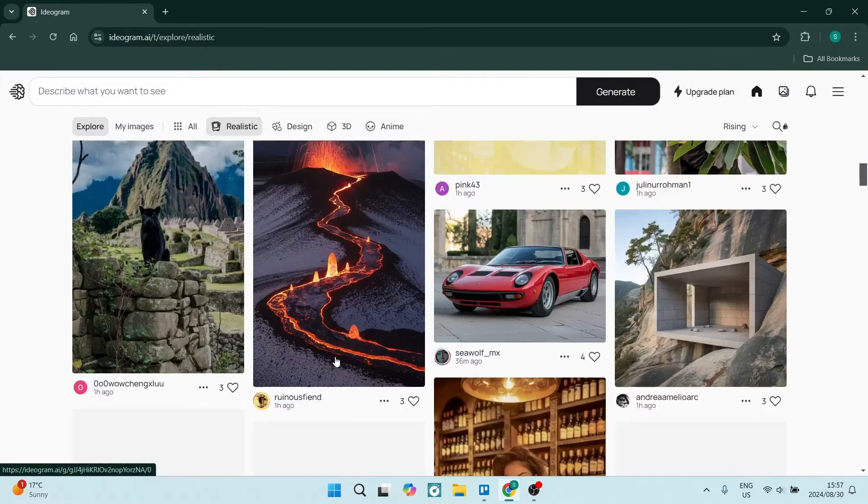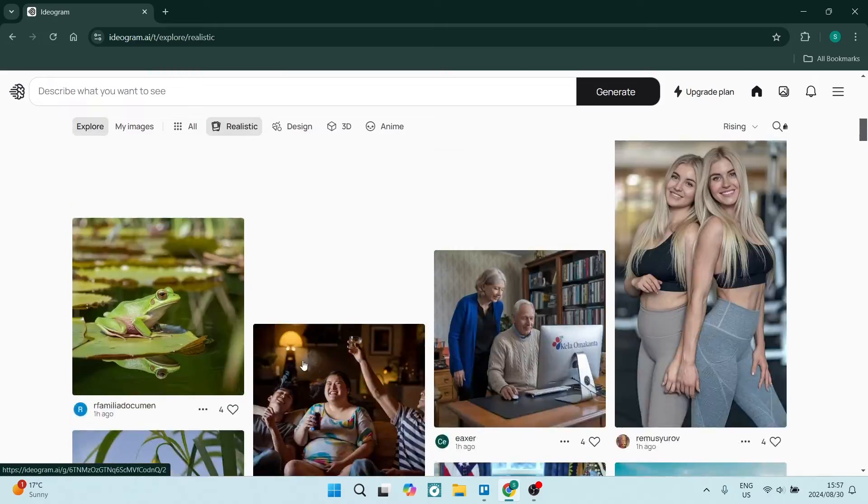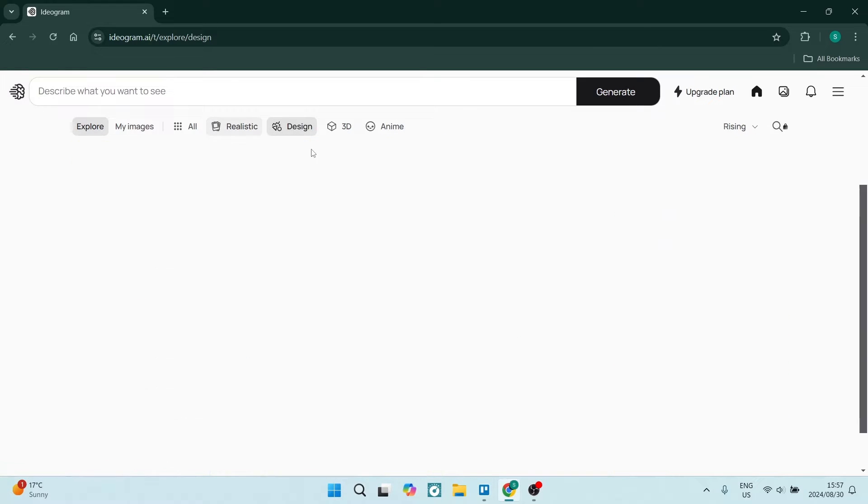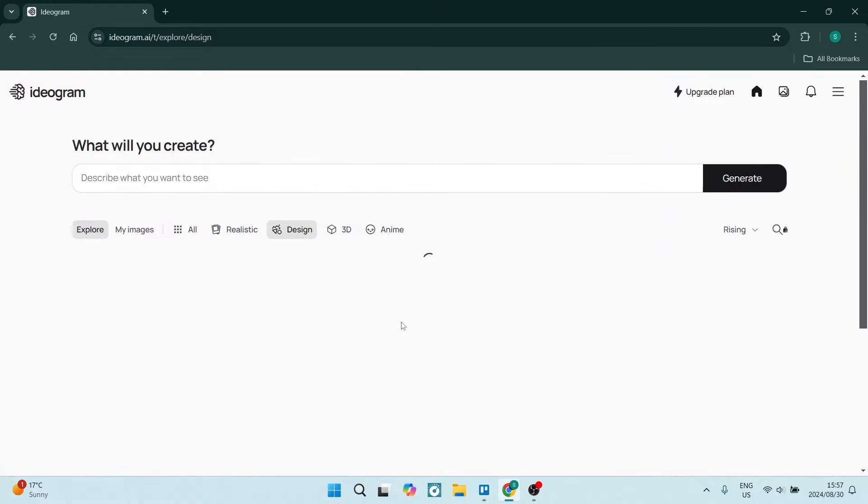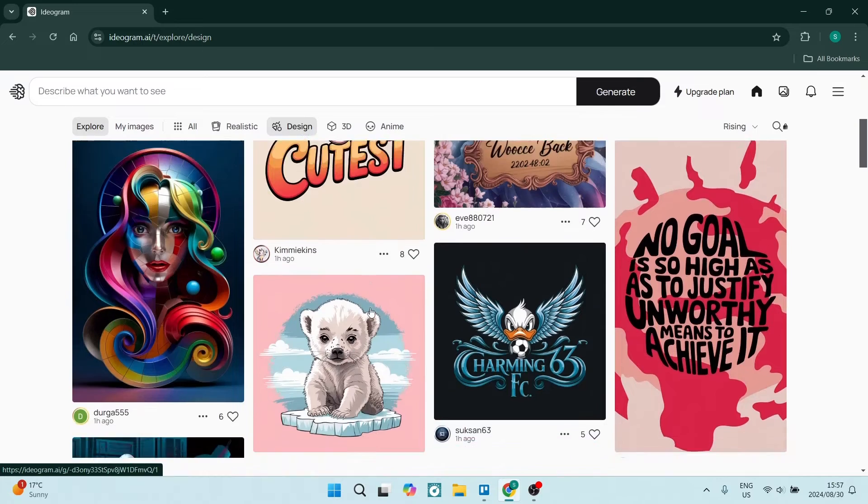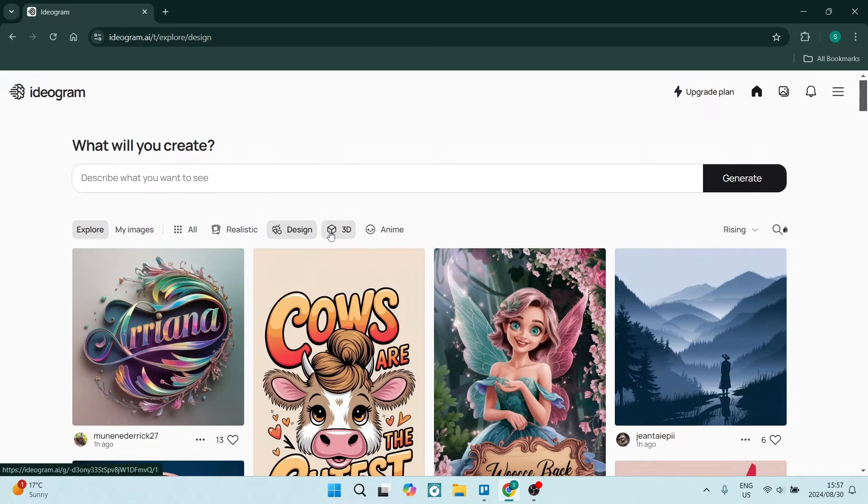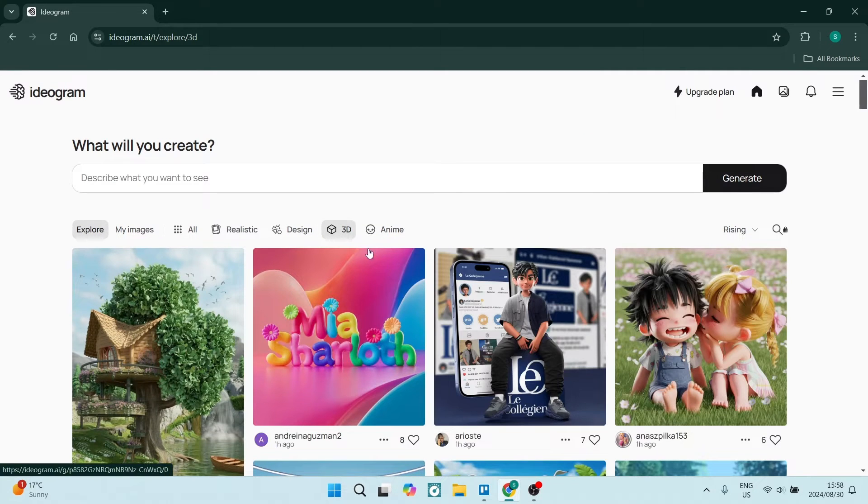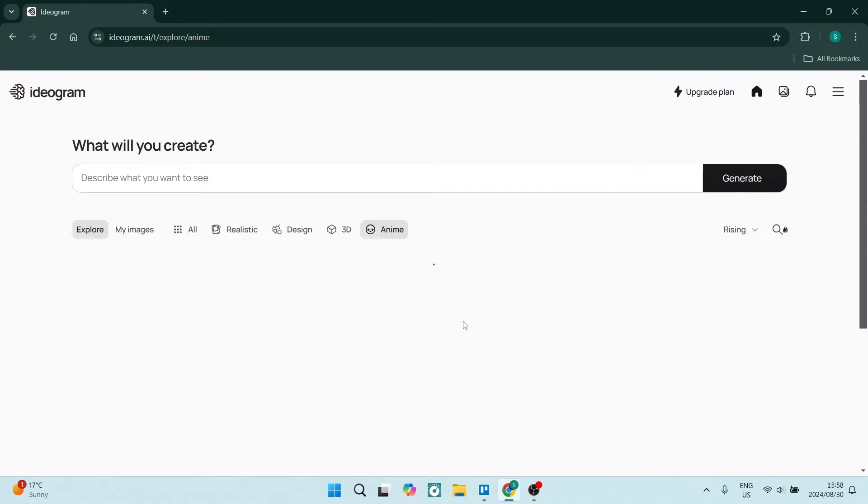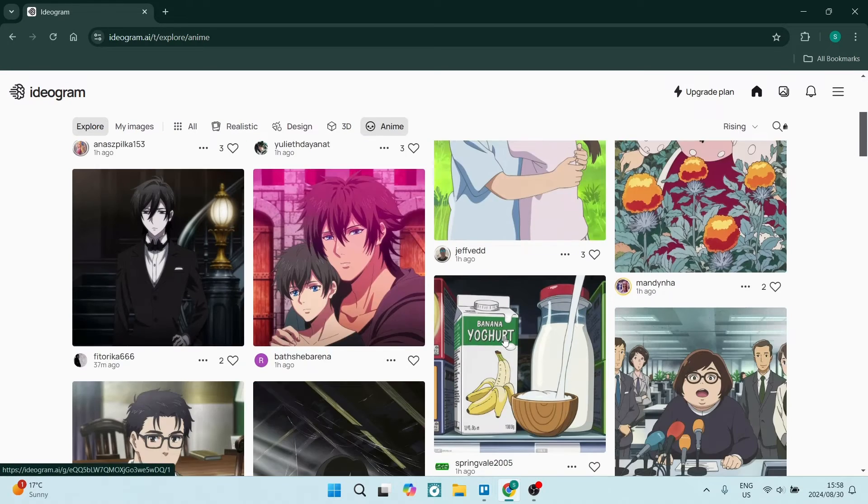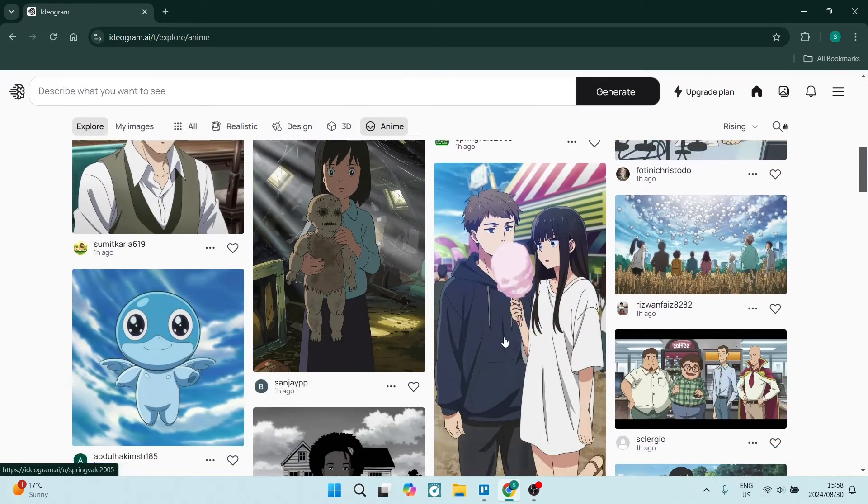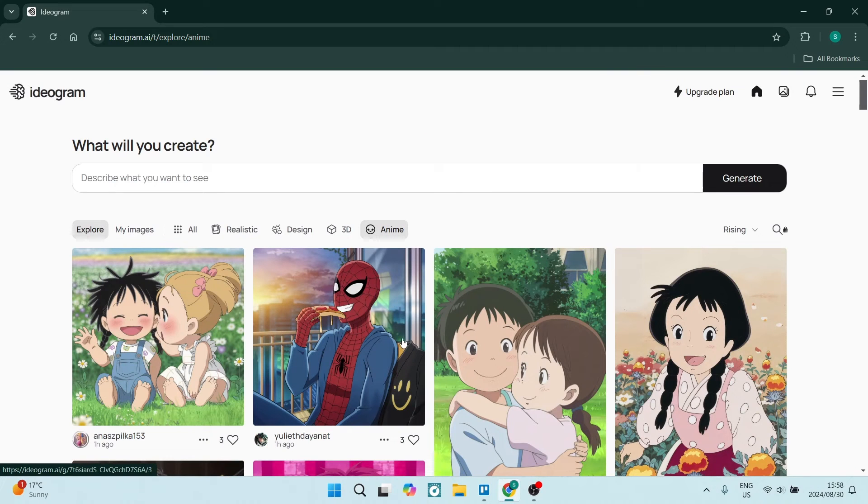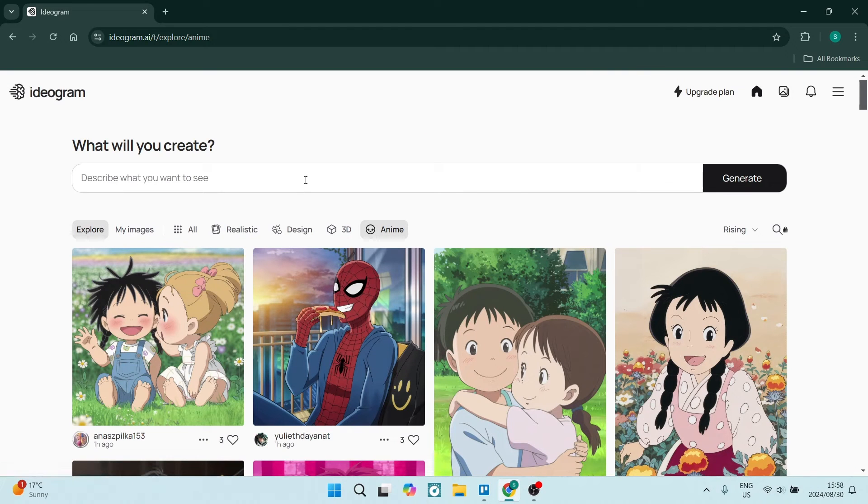One of the other things over here you can of course see is that there are designs. These are some of the designs and you can run through this as well. And then they also have 3D images and then they have anime, which is also a nice take on artificially generated images. So let's go and create something for ourselves.